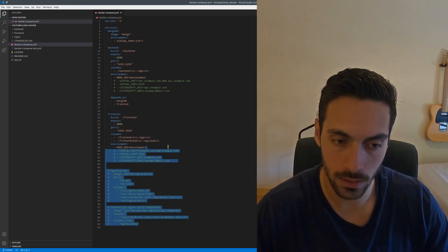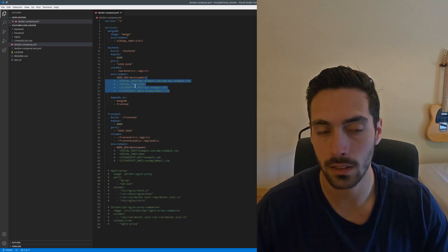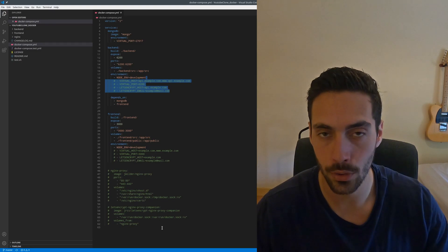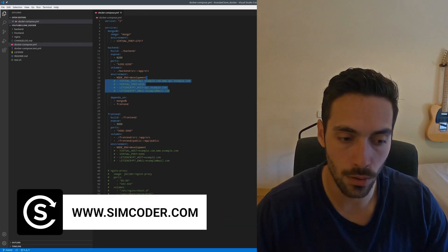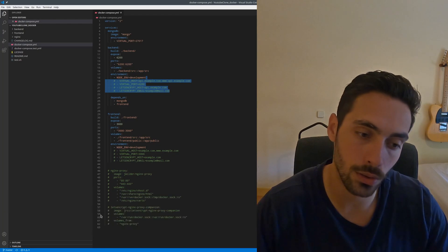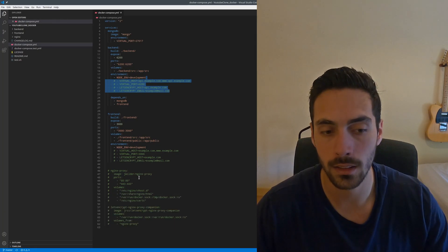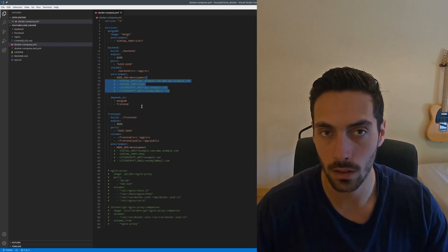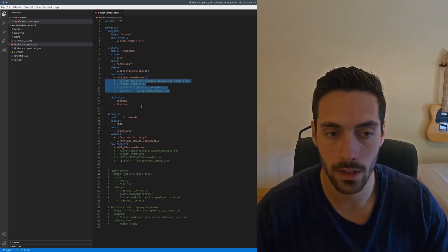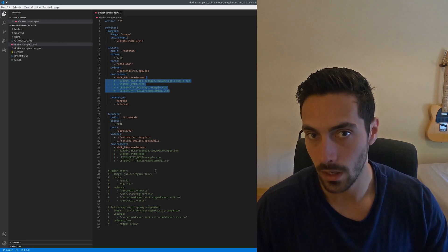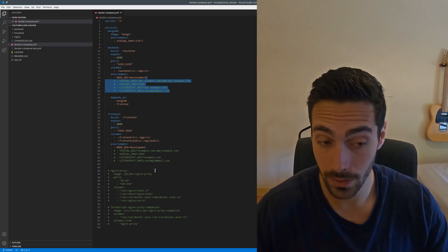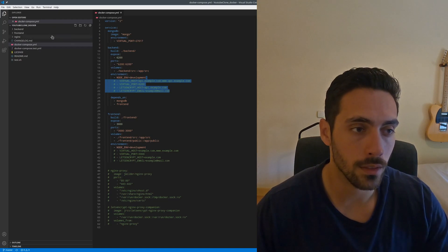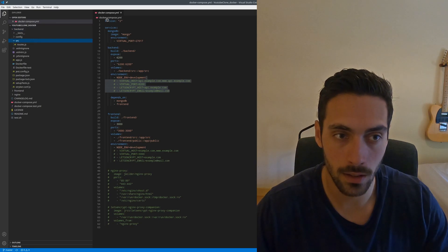You'll see that there are some things commented out in here. These lines are meant to allow you to deploy this project for production. If you want to deploy it for production, all you have to do is uncomment them and put in your URL or your domain here, and it will automatically generate an SSL certificate.